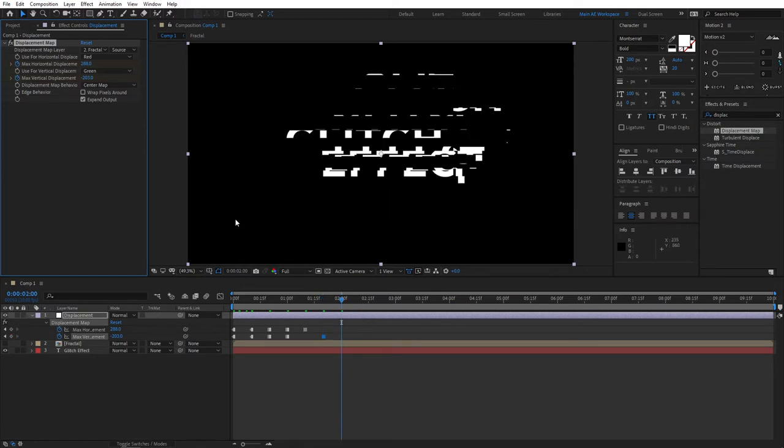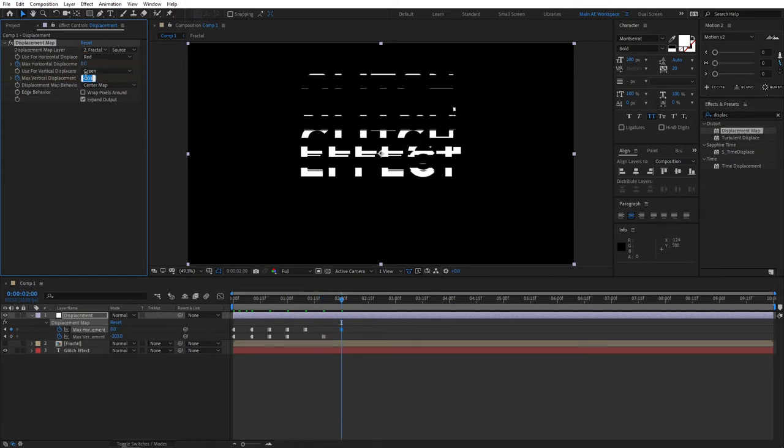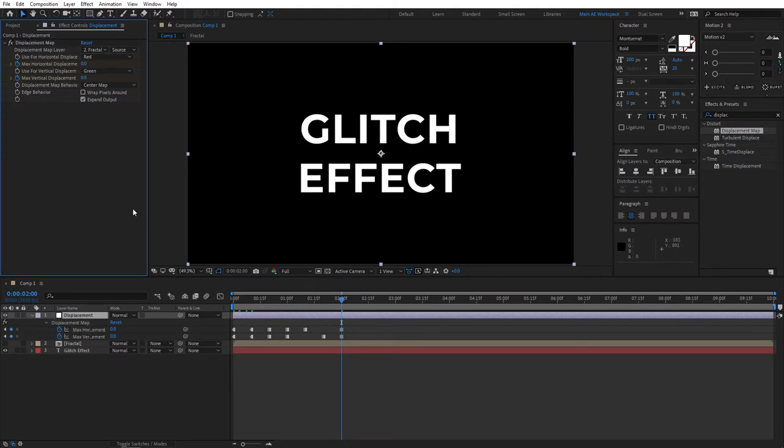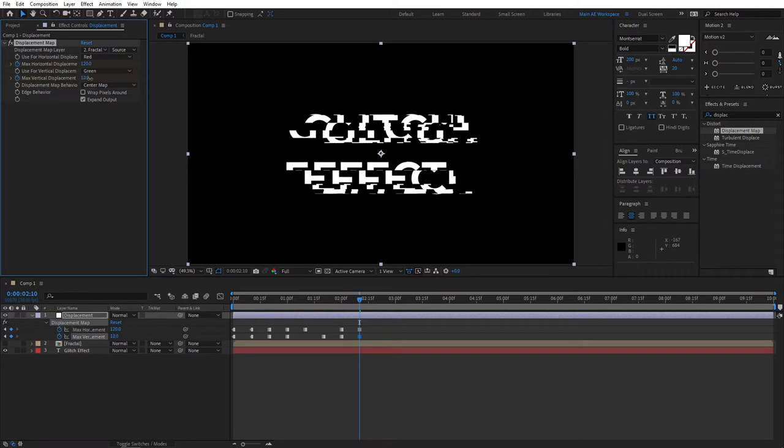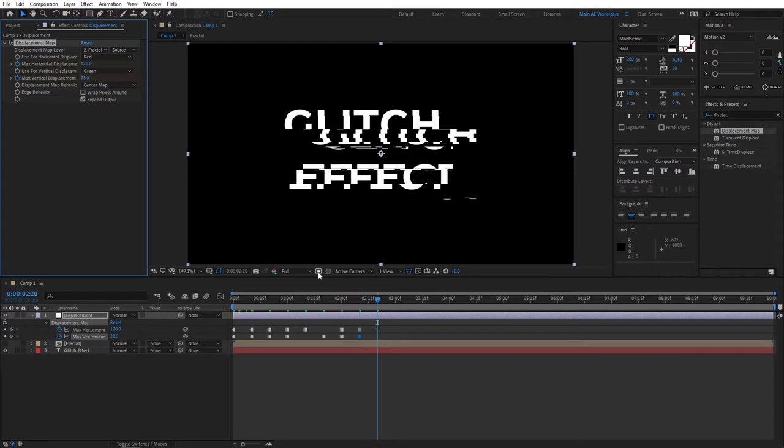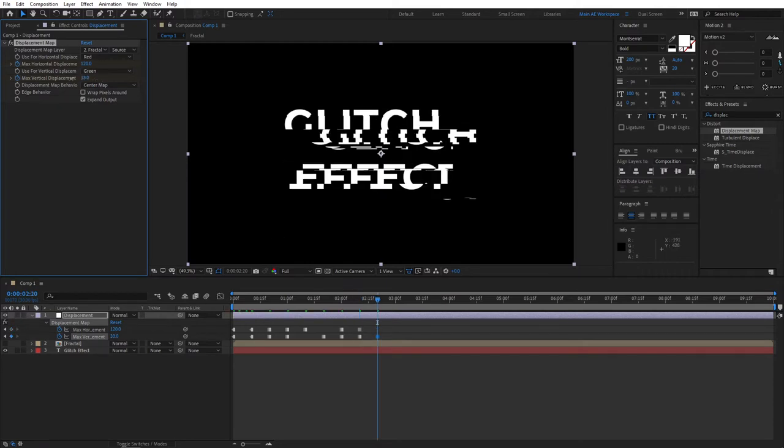And you can set values to zero here and there just to sort of better highlight the glitch effect. Say set both to zero, let it be like that for a couple frames and then just increase the glitch effect once again.